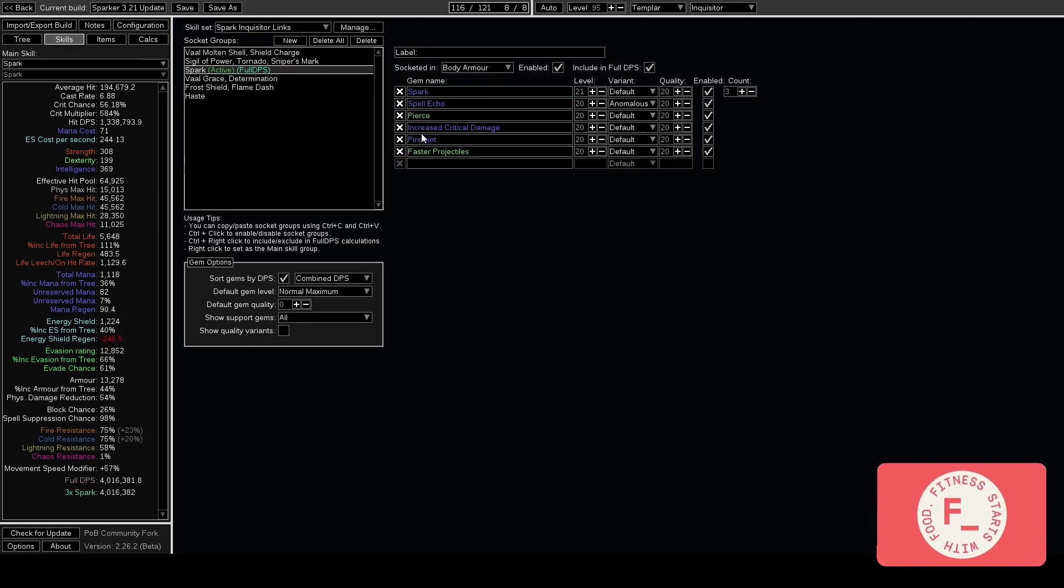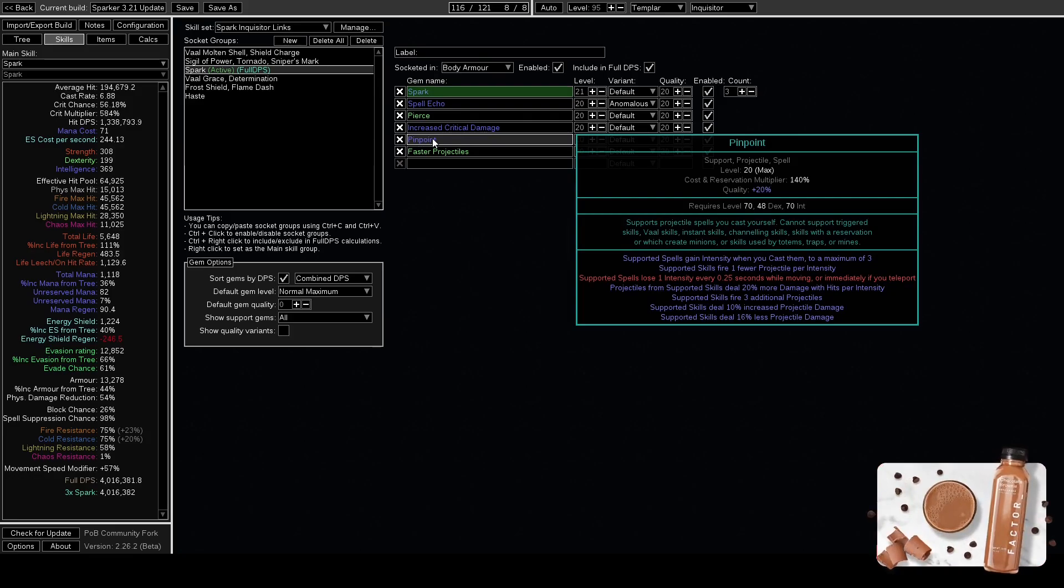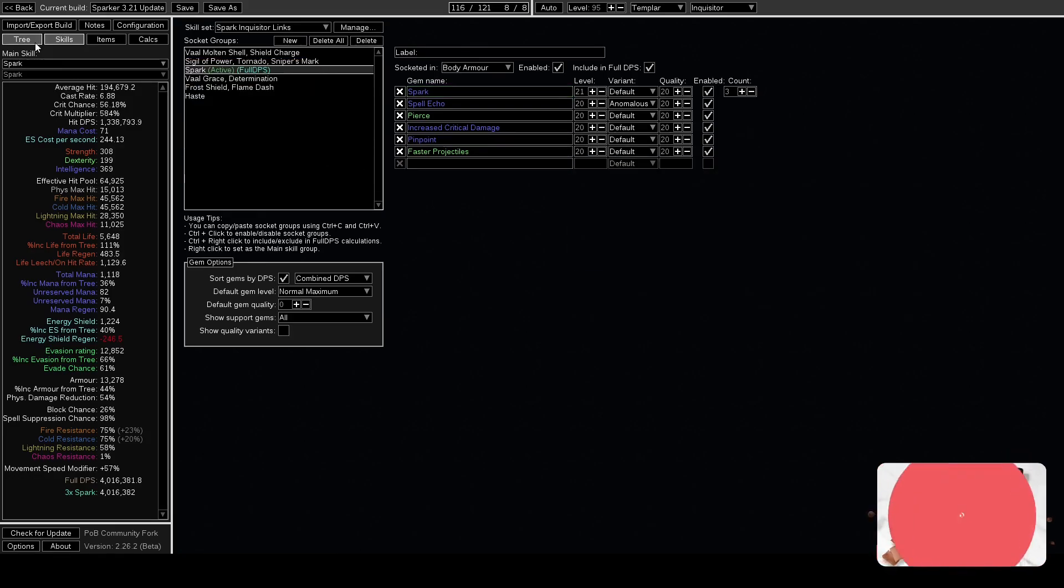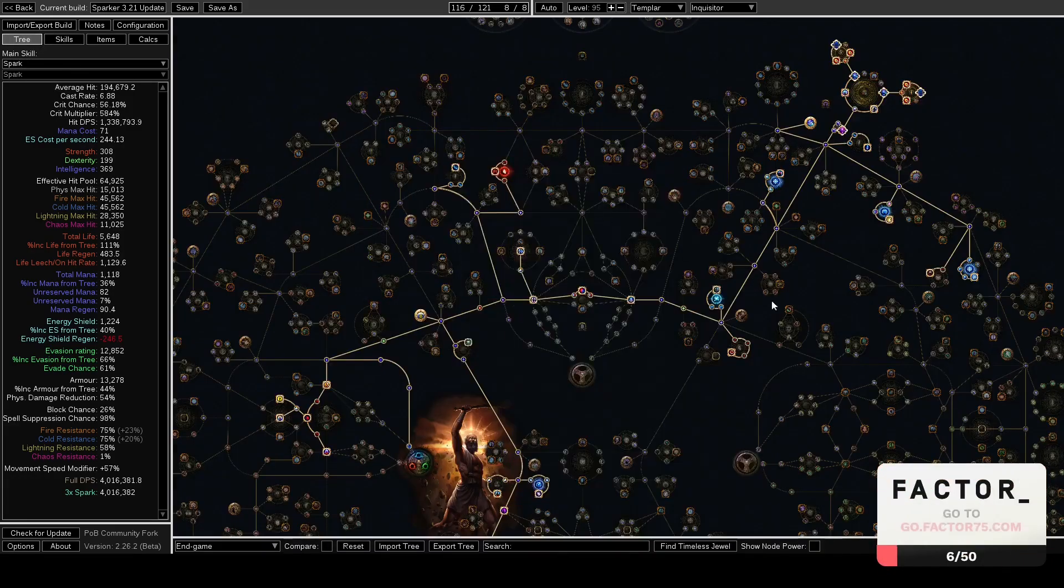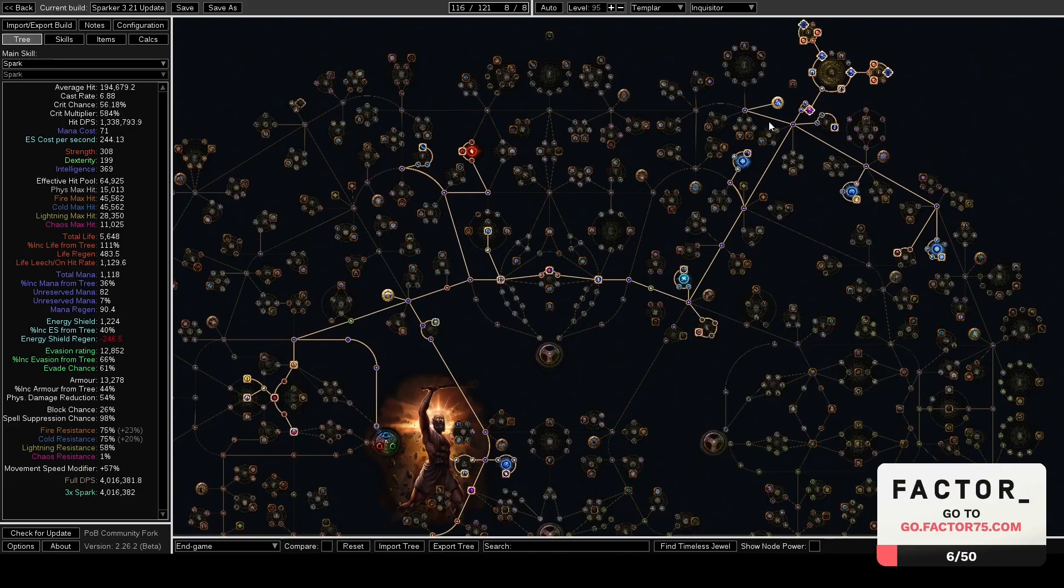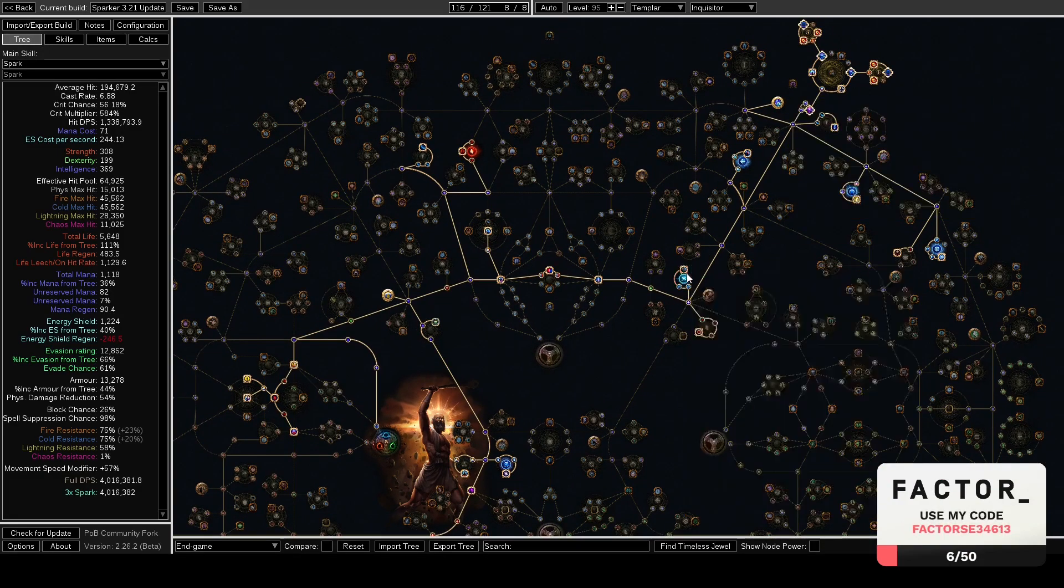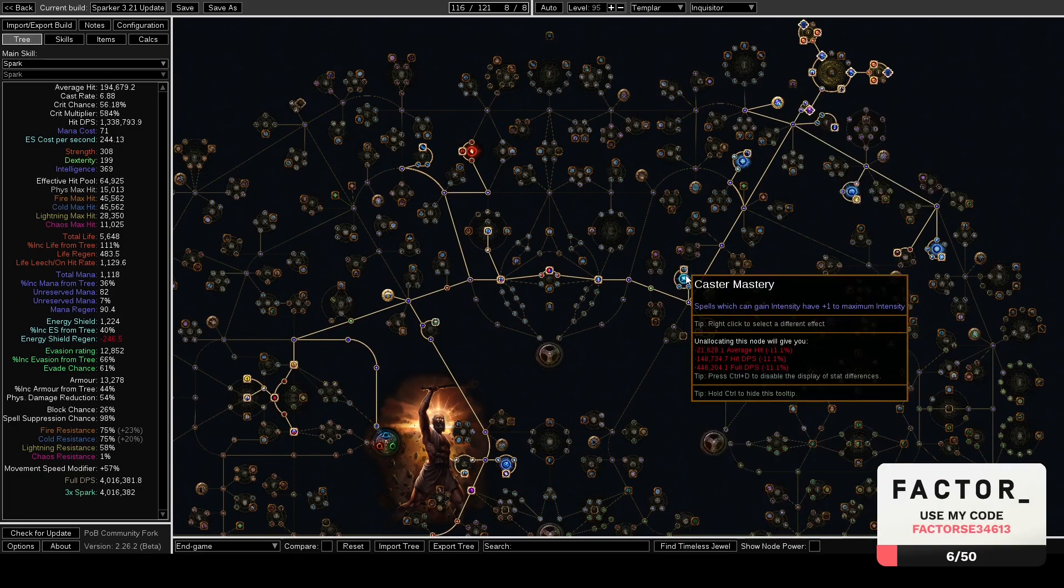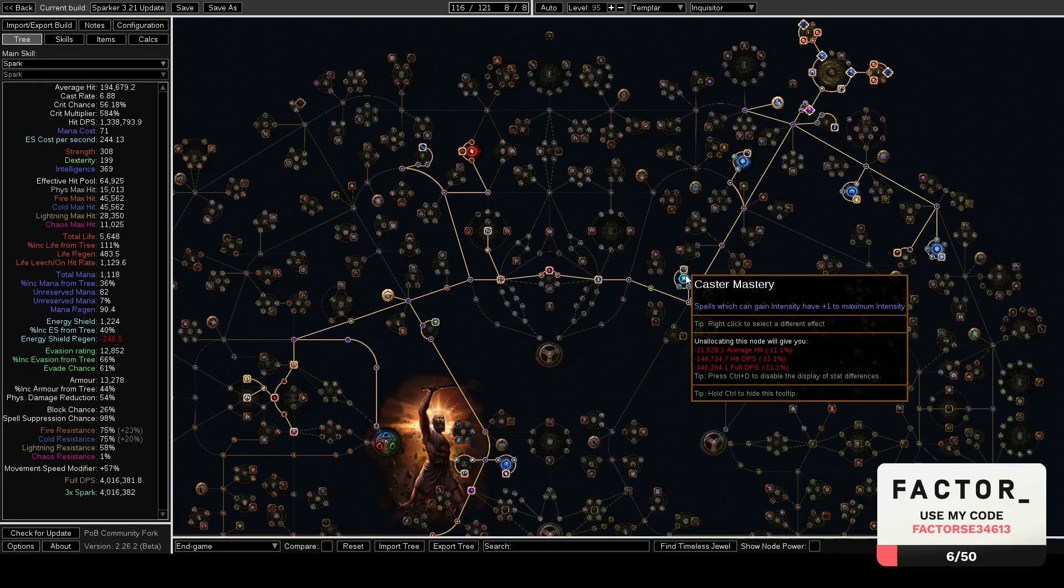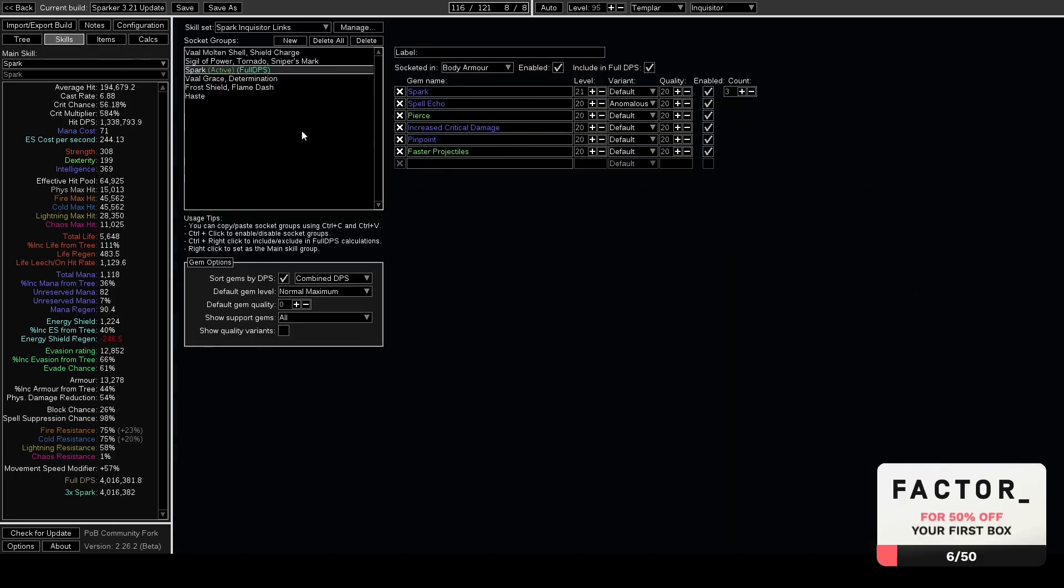We are also not using Inspiration anymore. In its place we're using Pinpoint. Pinpoint's actually more DPS anyways. Inspiration was mostly to solve our mana, but if we're using EB MOM, mana is no longer an issue. So we can use Pinpoint with the Caster Mastery: Spells which gain intensity have plus one max intensity. It's very good for damage and definitely a bonus for being EB MOM.